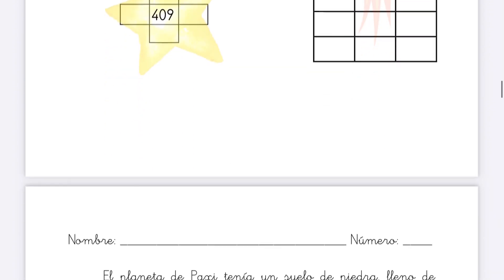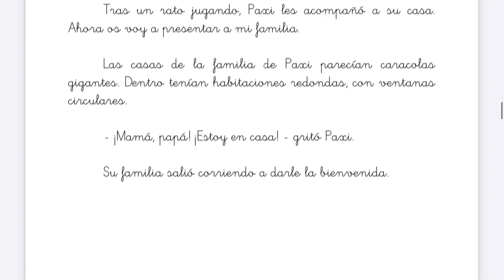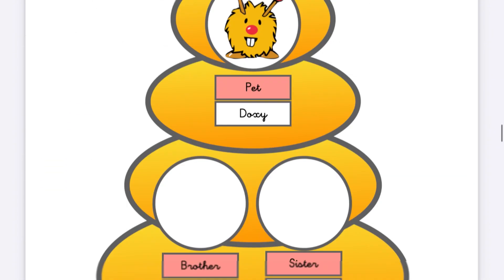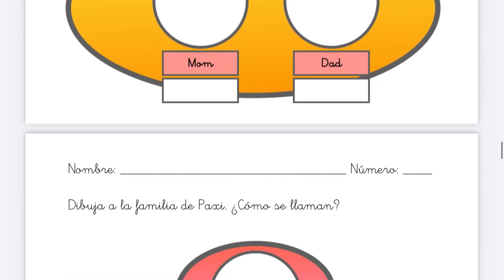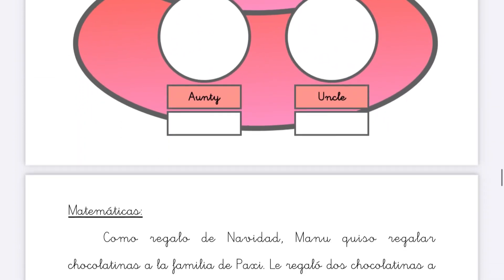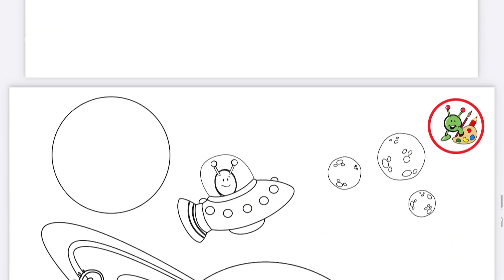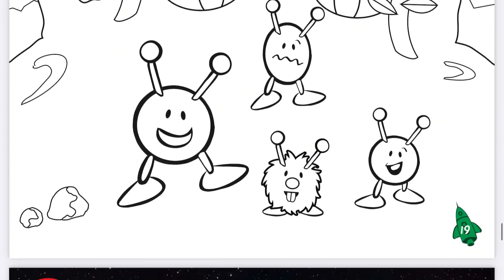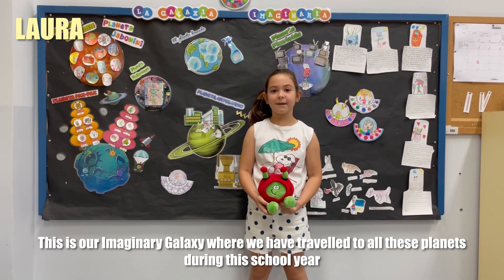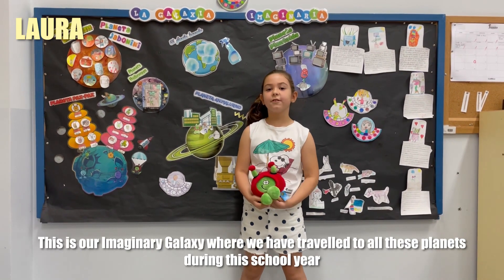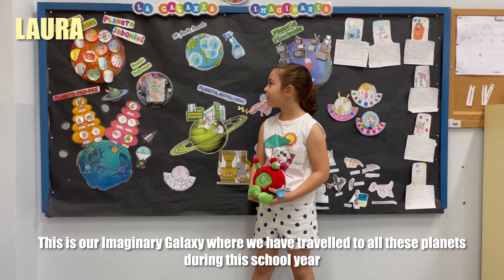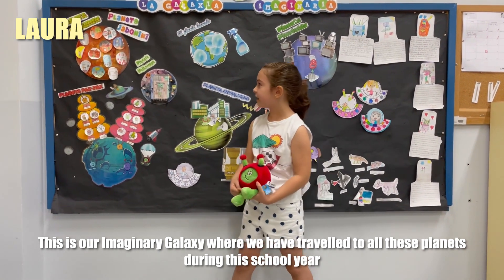We have been displaying the planets we visit in this panel, creating our galaxy. Here I also post their best works. This is our imaginary galaxy, where we traveled during the course through all these planets.